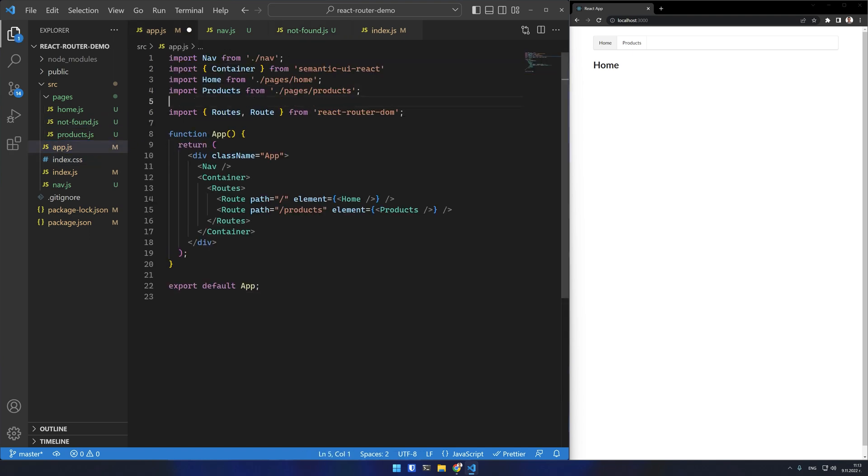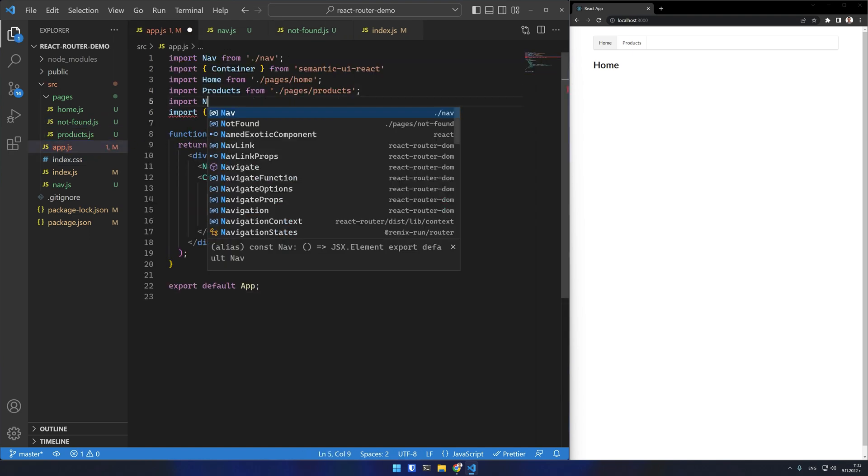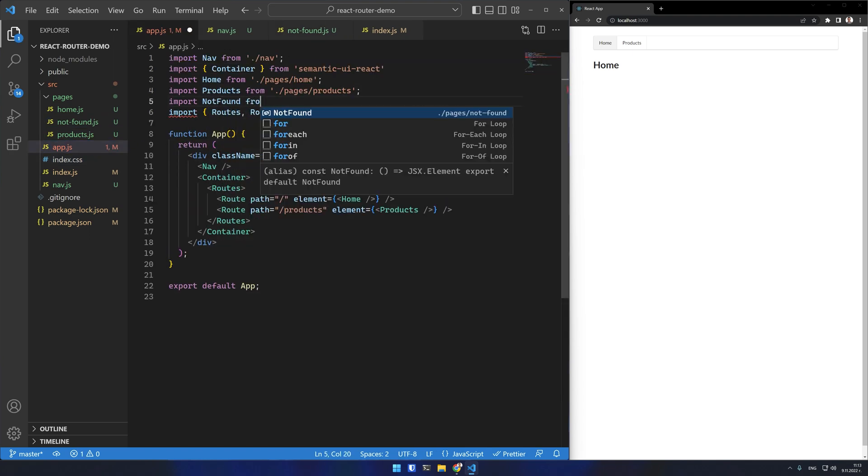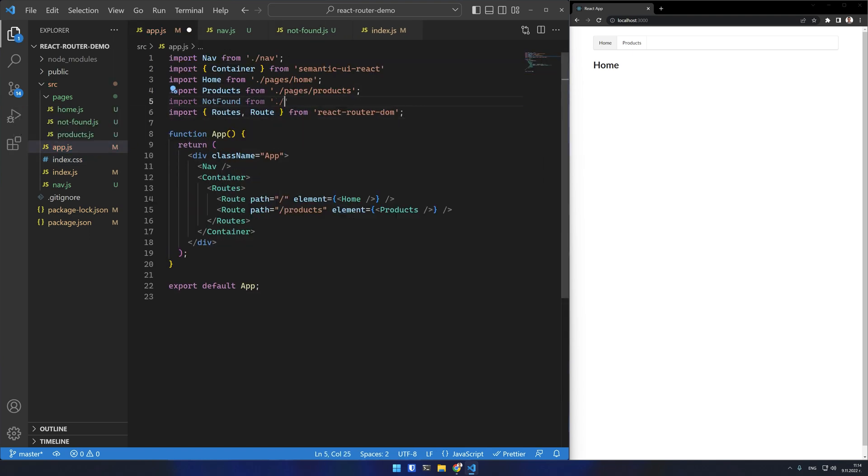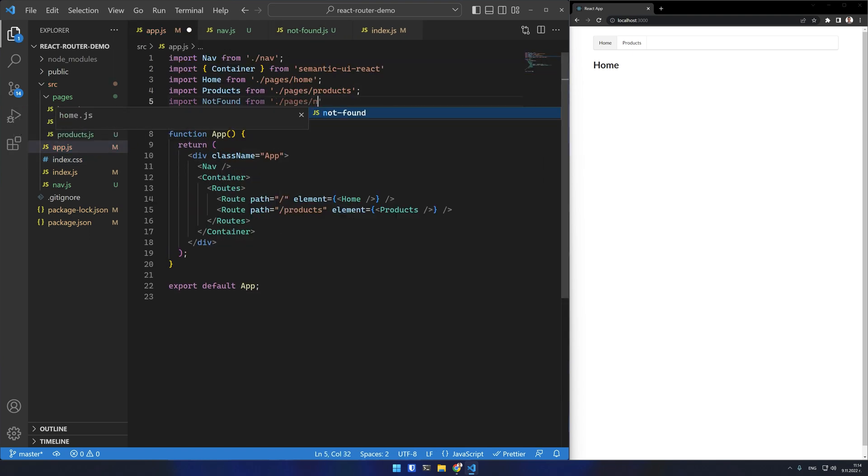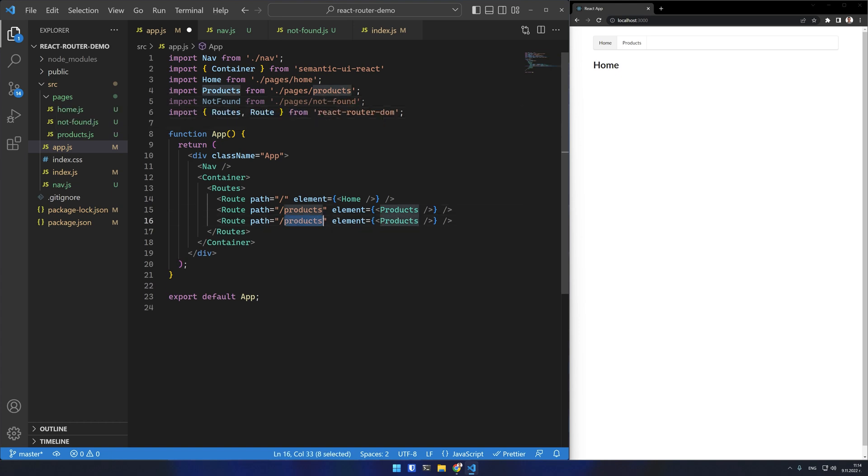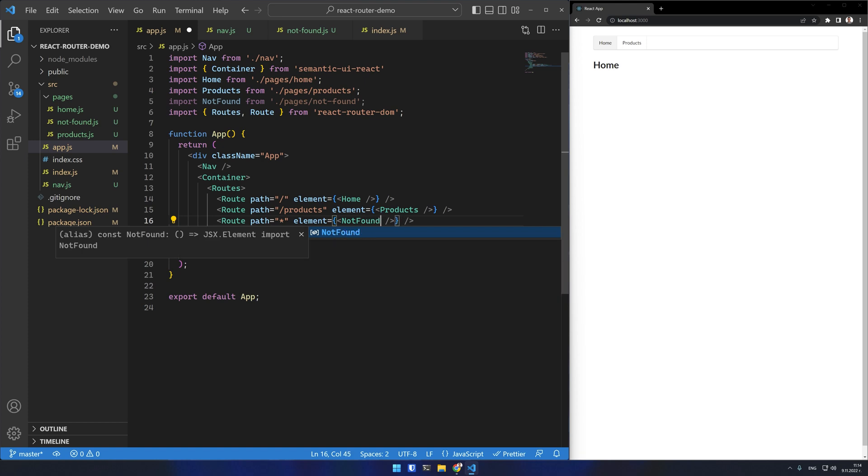I'll import it in my app component where my routes are. I have to specify a route for it and I'll use a wildcard path which will catch all routes that are not specified and render this not found component.